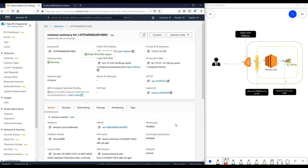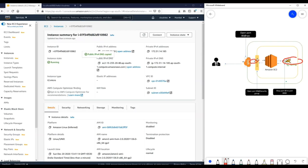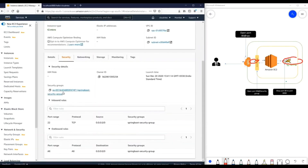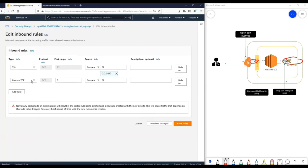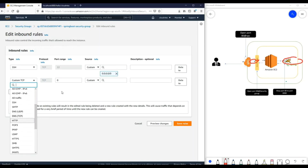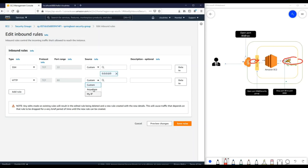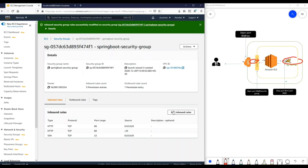Now let's review the steps we discussed at the beginning. We have deployed our Spring Boot application. Now we need to ensure that port 80 is open in the security group. I'll go to my newly launched EC2 instance, navigate to Security, and open the security group being used. Currently only port 22 is open. As per our discussion, we need to open port 80, so I'll edit the inbound rules, add a rule for HTTP, select 'from anywhere', and save the rule. This part is now taken care of.